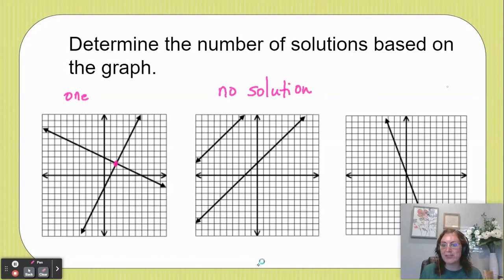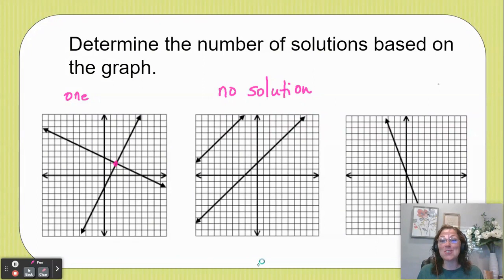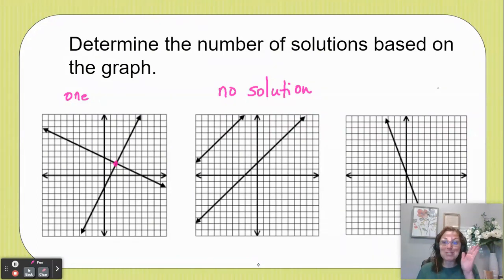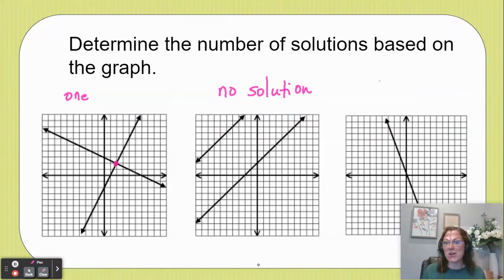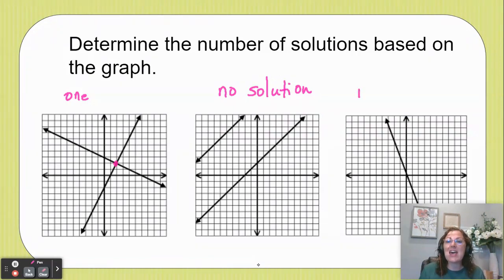Now look at my third graph. It looks like there's just one line there but there's actually two — they're just right on top of each other. This means that they intersect at a whole bunch of different places. Every point on this line is an intersection, and that means that we have infinitely many solutions here.